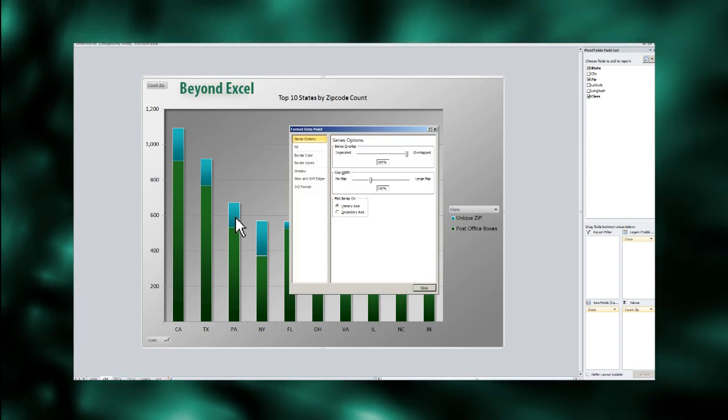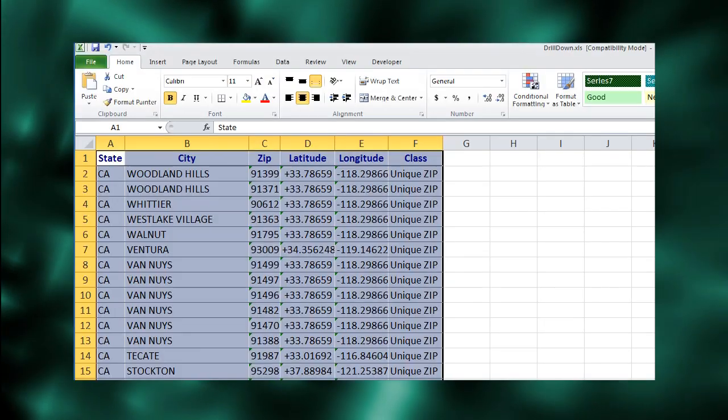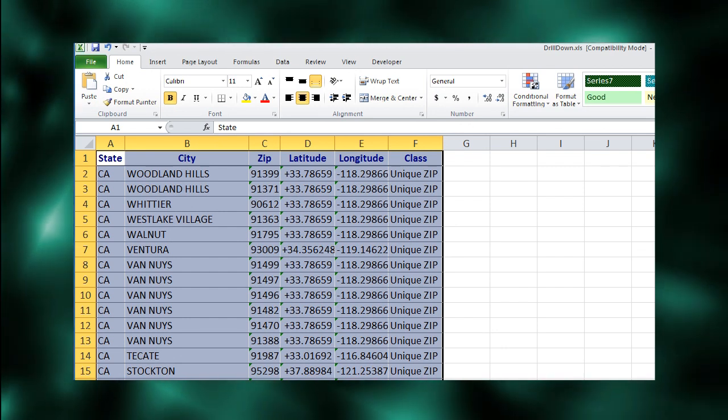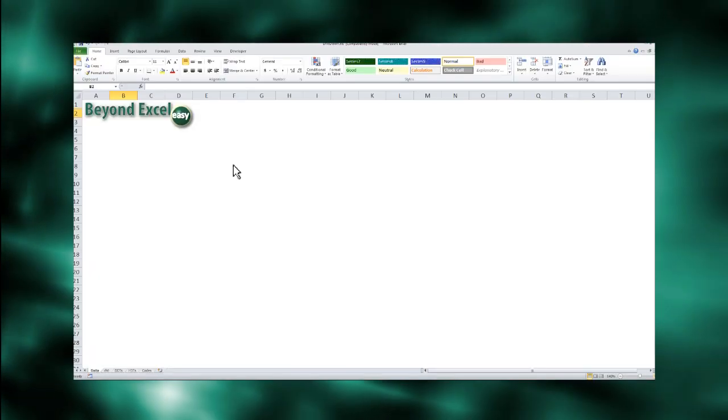Fortunately, you can have the pivot table's drill-down capability in your Excel charts with just a little VBA code. Let's see how.